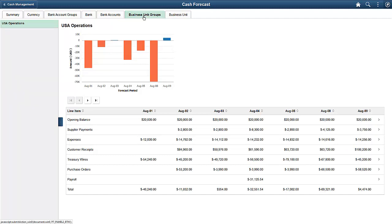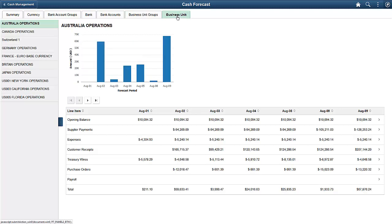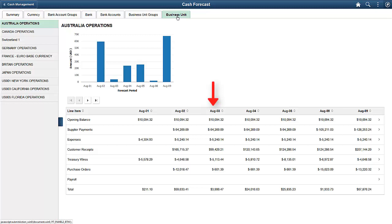Use the Cash Forecast Bank Accounts page to review the cash position by bank account. Select a bank account on the left to see the details. You can also review the cash position by business unit group — select a business unit group on the left to see the details in the chart and grid on the right. To review by business unit, the X-axis shows the first seven time periods, the Y-axis shows the amounts for the business unit, and the grid shows the worksheet line items for each time period and the total for each day. Select a business unit on the left to see the details in the chart and grid on the right.